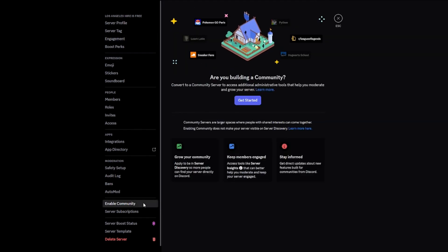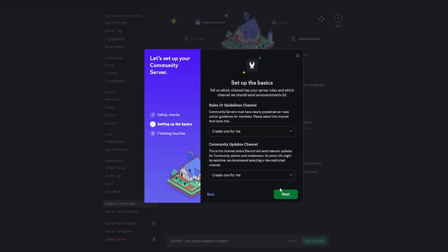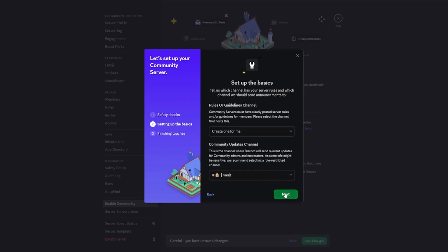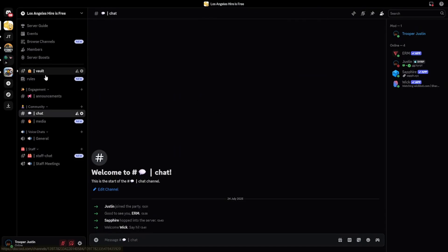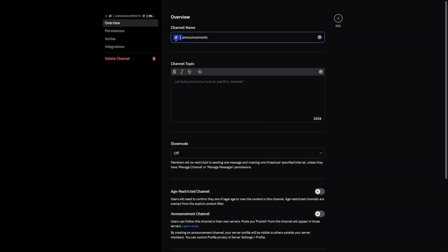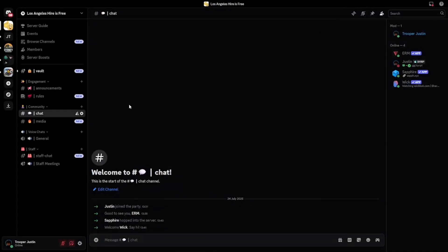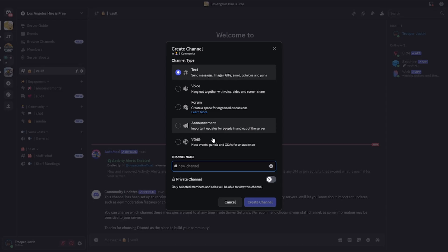The last thing is to go to Enable Community, click Get Started, set verify email required, scan media from all members, and go next. You'll want a rules and guidelines channel and a community updates channel — I'd recommend sending this to your vault. Agree and understand, and it will finish setting up. You'll notice you now have a rules channel — drag it down to Engagement and keep current permissions, since Discord has already set those up. Copy and paste your formatting and add a rules icon. Discord will send notifications to your vault when they update something about your server. Enabling community also allows you to have forms, announcement channels, and stages.